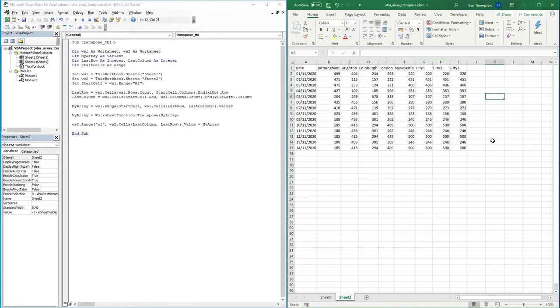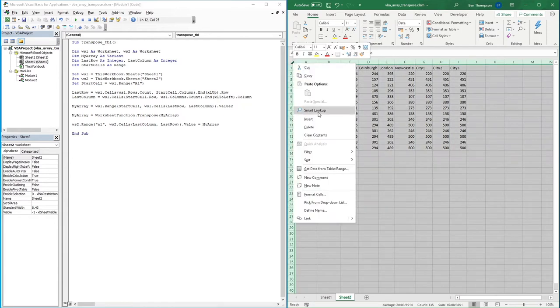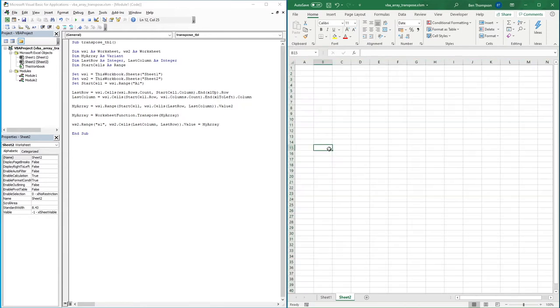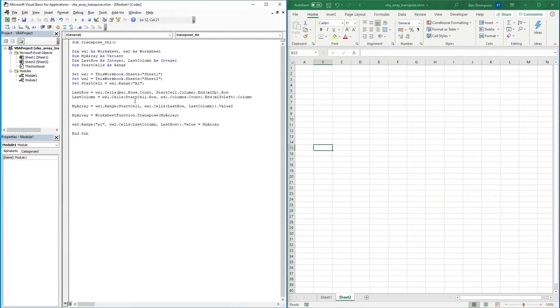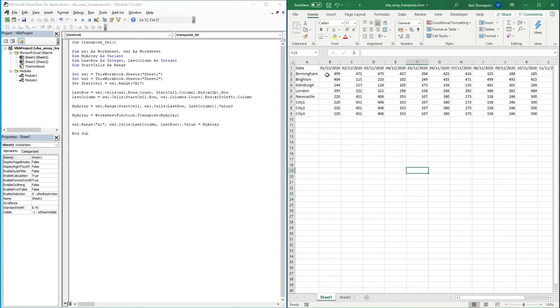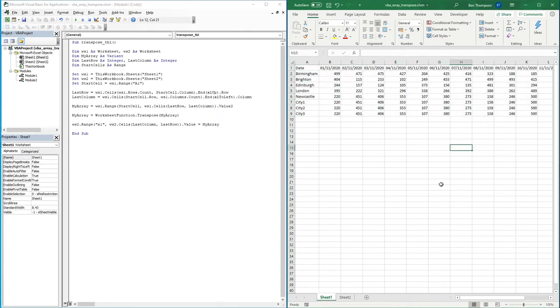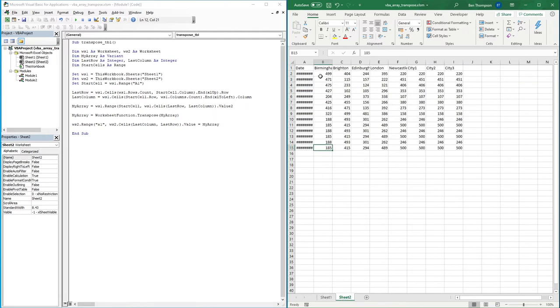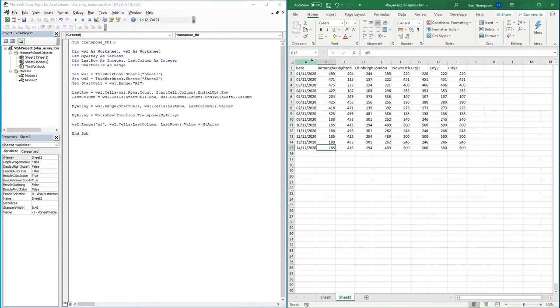We could literally just run our VBA script and it would paste into the sheet. Just to give you a demonstration, if I delete this and rerun the code, you can see it's gone into sheet number one, copied our data that we have in this format here, and gone through to sheet number two and pasted it for us in a transposed manner.